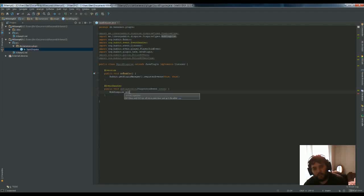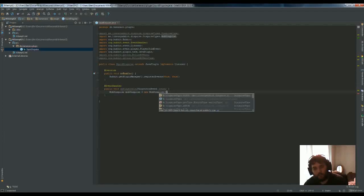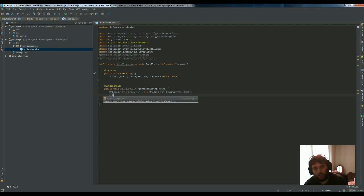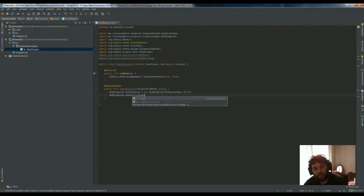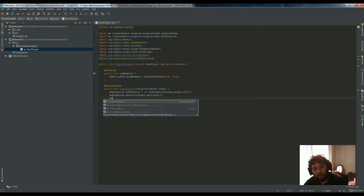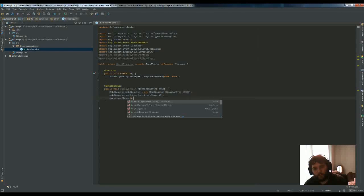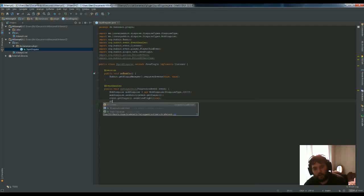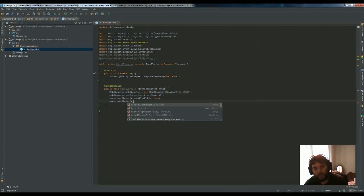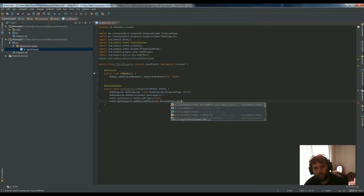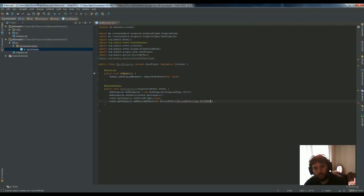Then we'll make a new mob disguise for squid and set it to the player. Let the player have flight mode, and then add a potion effect to let them breathe underwater. Make it last forever with a multiplier of one and make the particles transparent. Perfect, done.